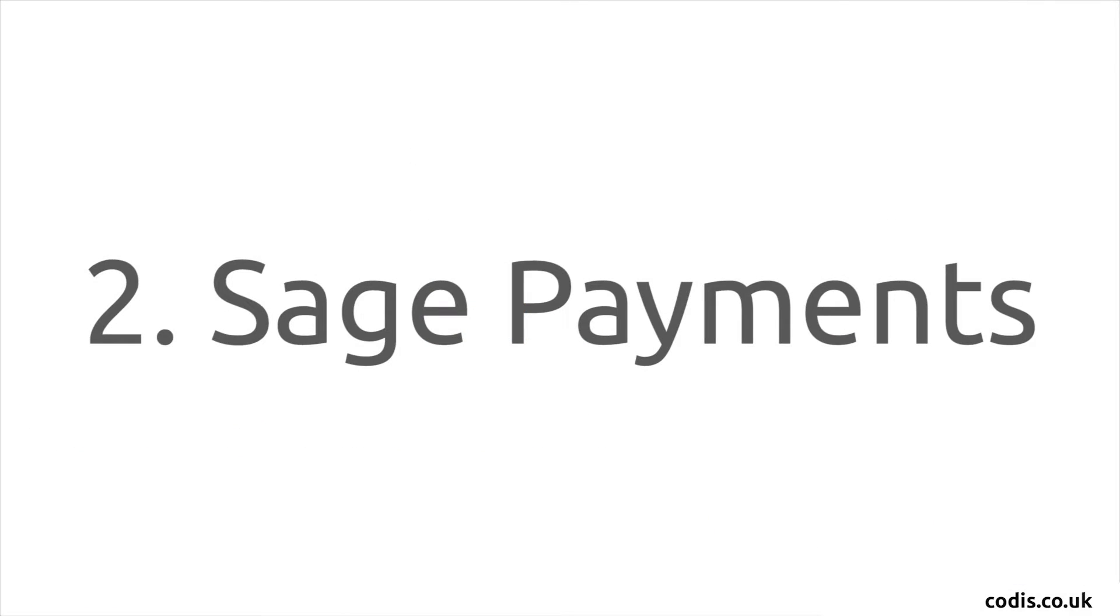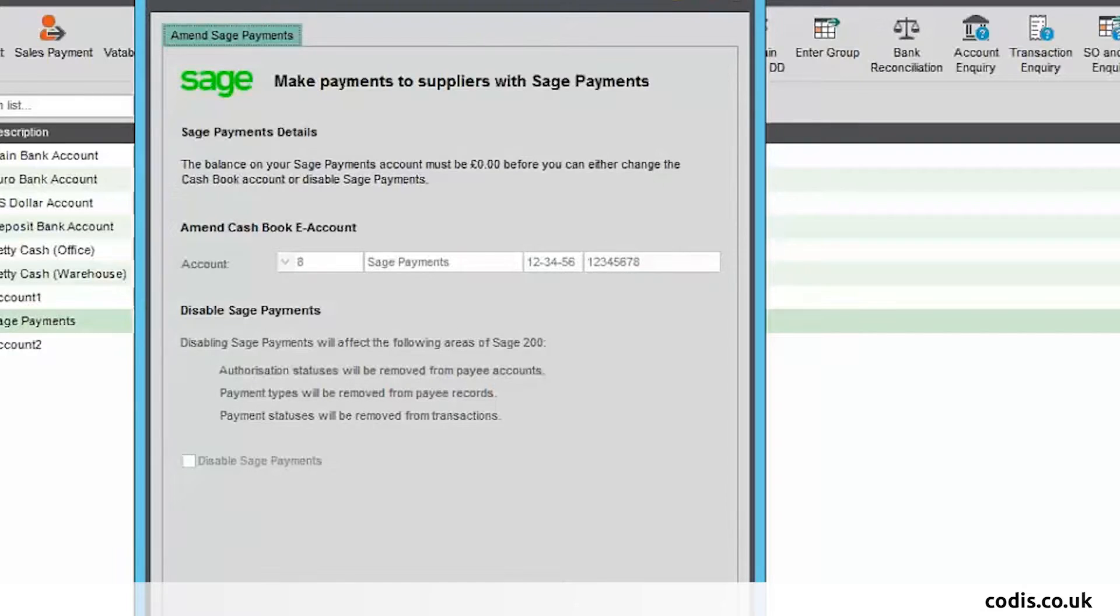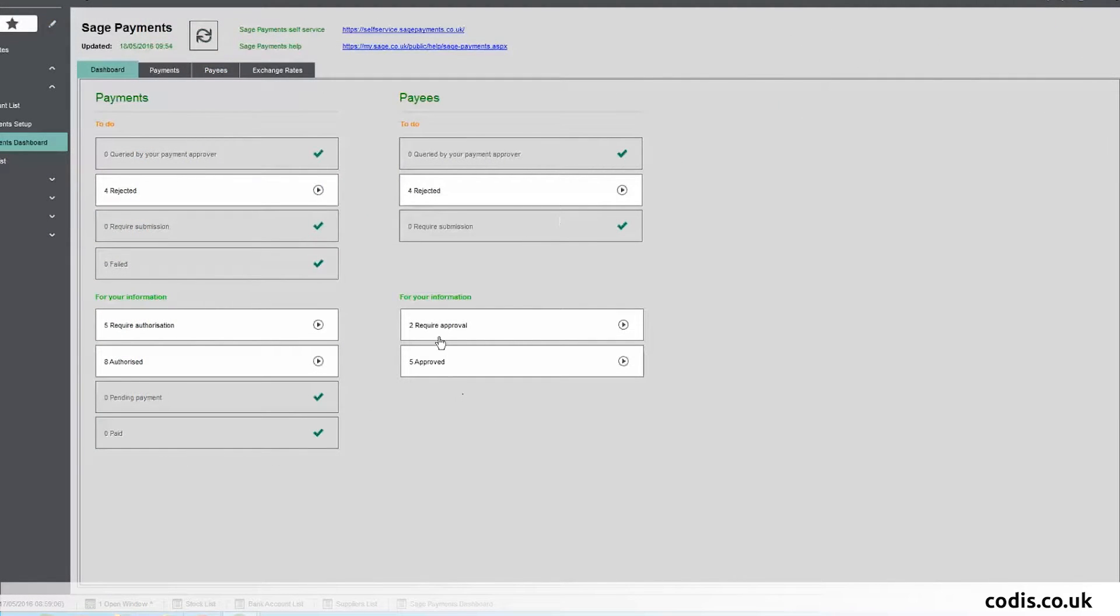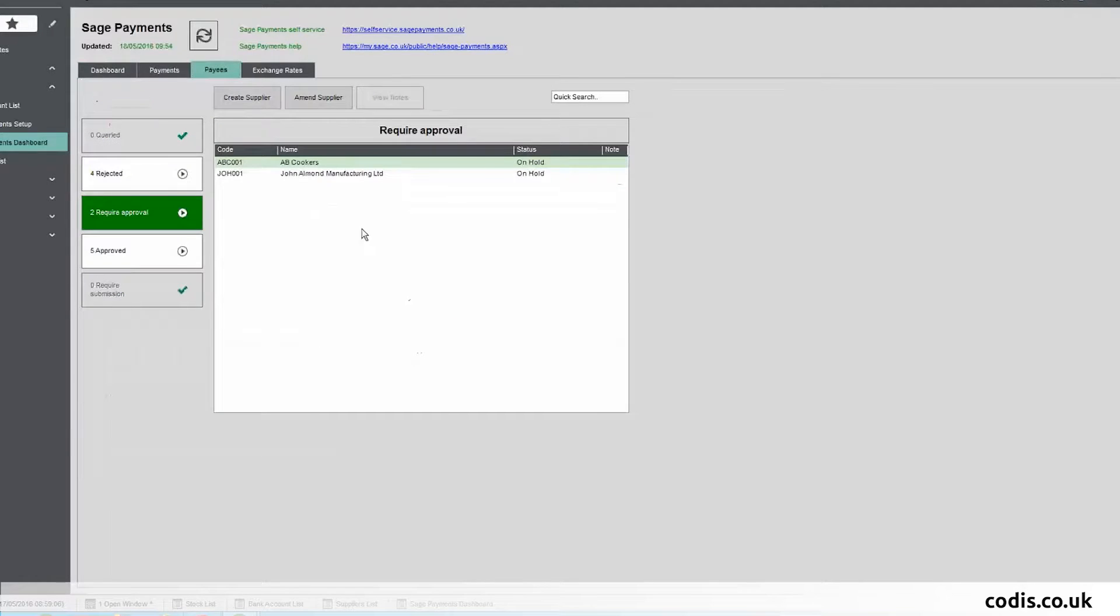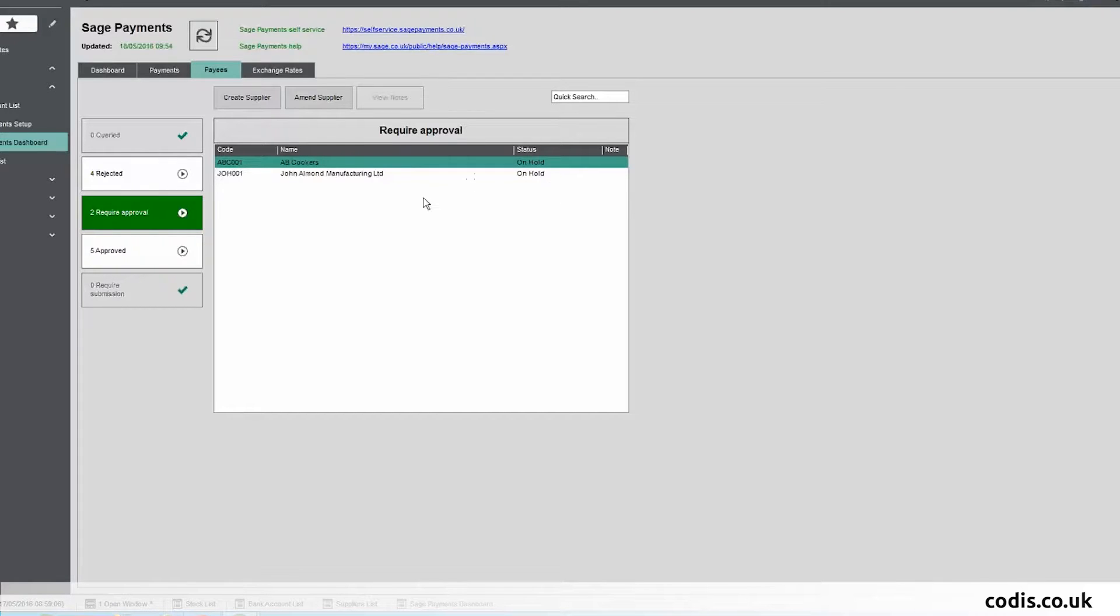Sage Payments: Sage Payments is a new, easy, and secure way to pay your suppliers or HMRC directly from Sage 200. You can add funds to your Sage Payments account and then use this to make approved payments directly from Sage 200.